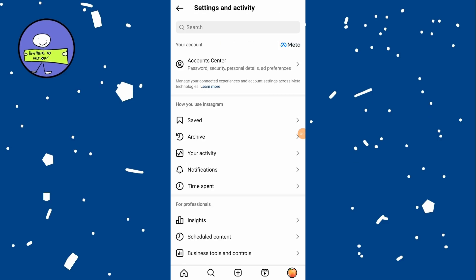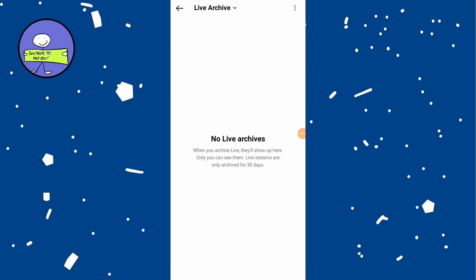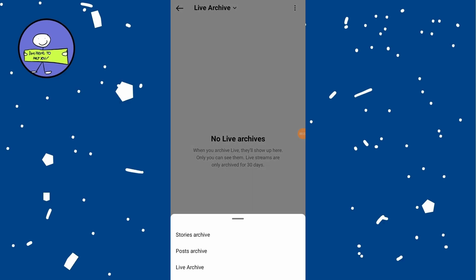tap on archive, which is the third option. By default, it may show paused archive. Tap on pause archive at the top and select stories.